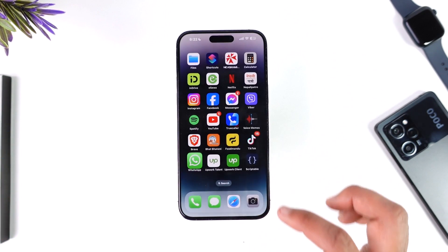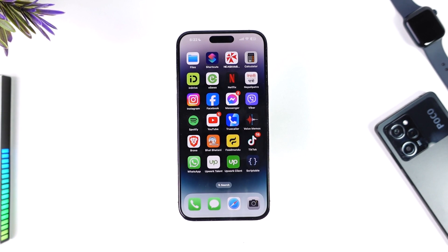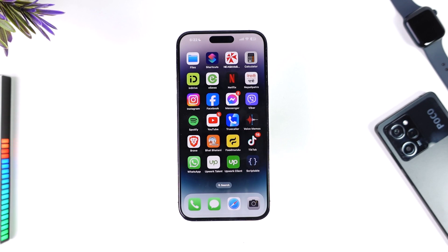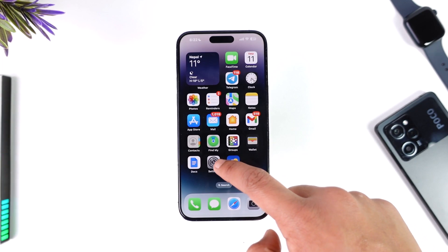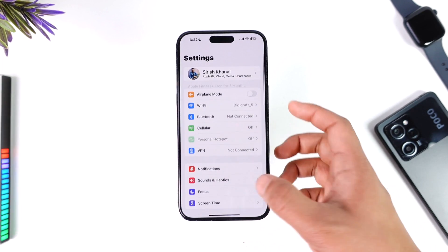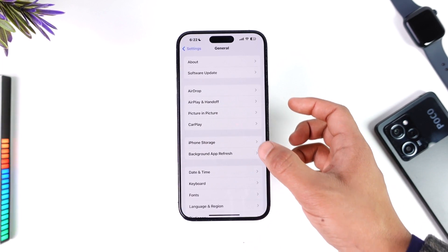In most cases, the reason iPhone doesn't have this option is because iPhone will automatically upload in very high quality, so you don't have to do anything. As long as the photo itself is high quality, it will upload in high quality.